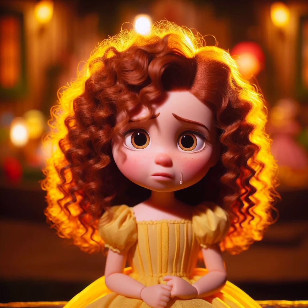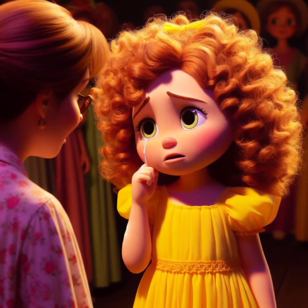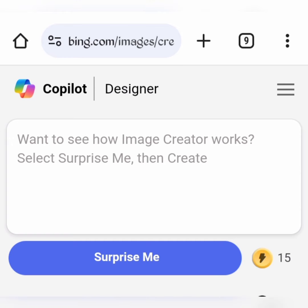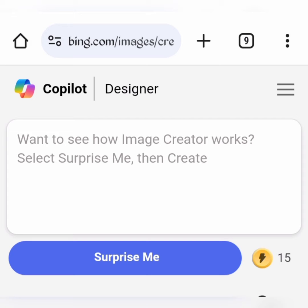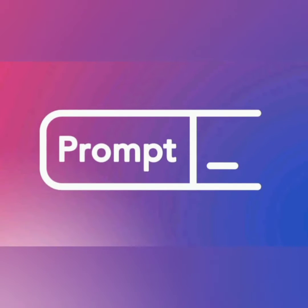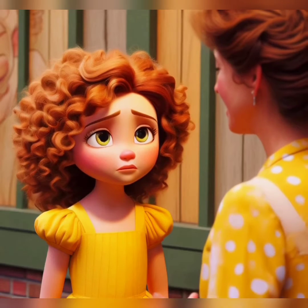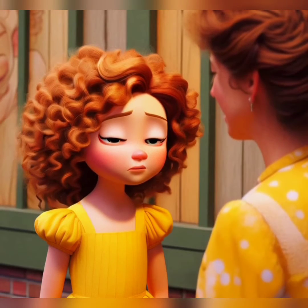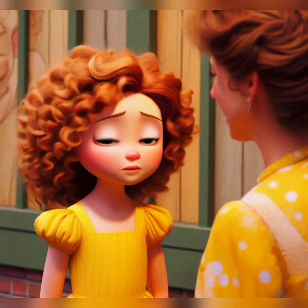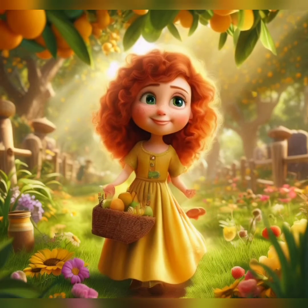As always, we will be using Bing by Microsoft. Log into Bing and click on the text box to type in your prompt. This is where the secret of creating consistent characters is — your prompt. We are going to craft our prompt. A prompt is a clear description of what you want the AI to generate. I talked about what a prompt is in my previous video; you can watch it to understand better.